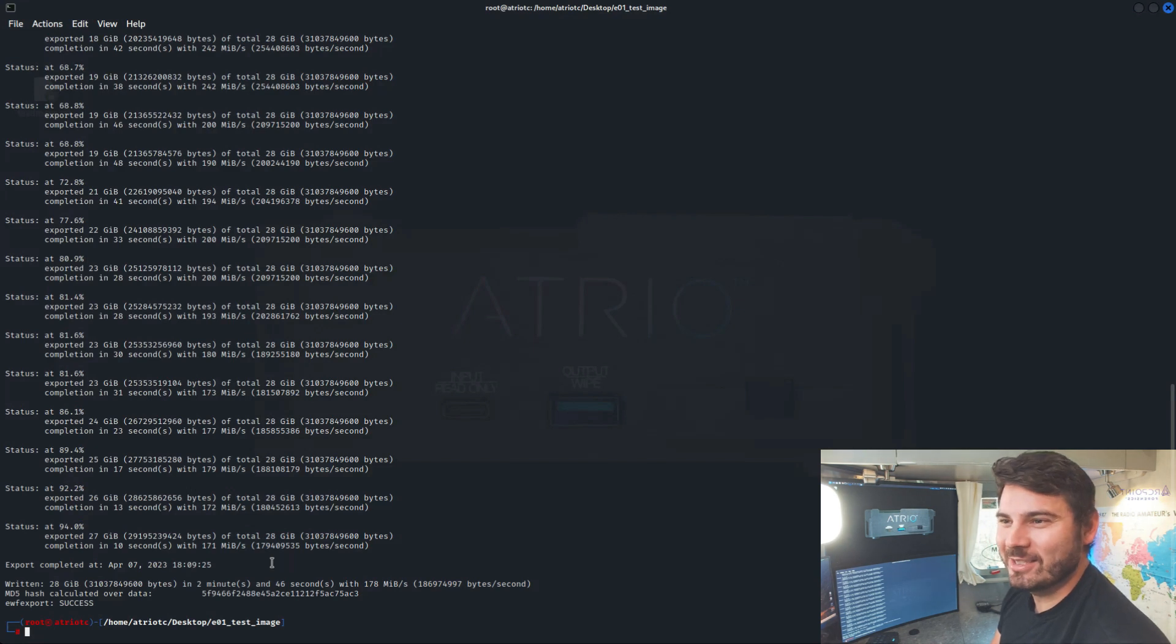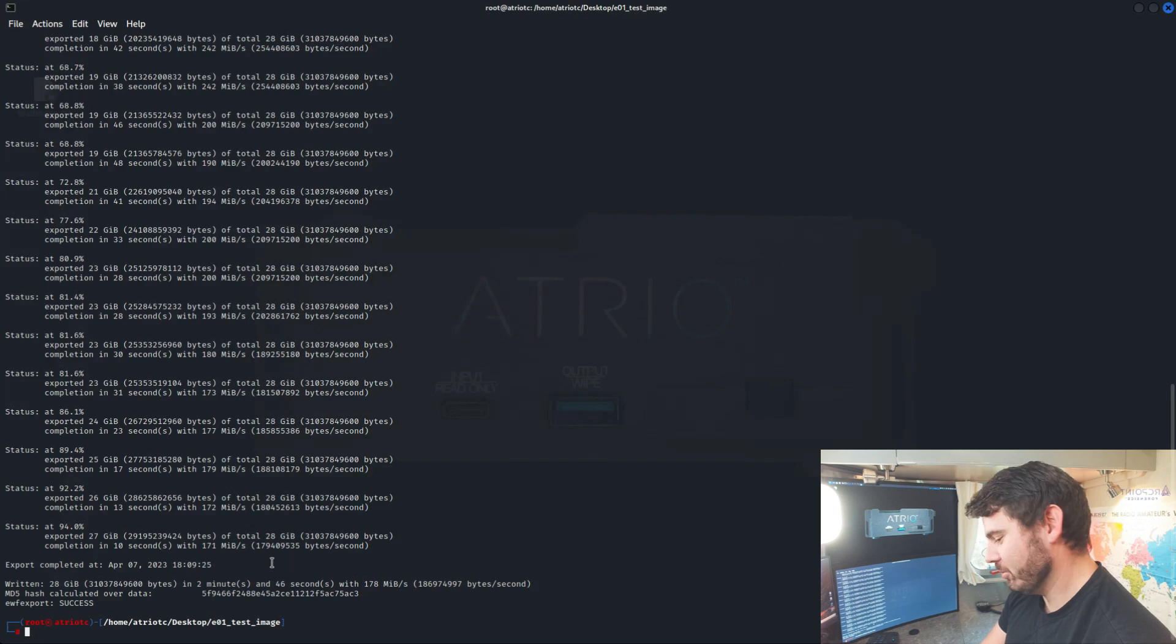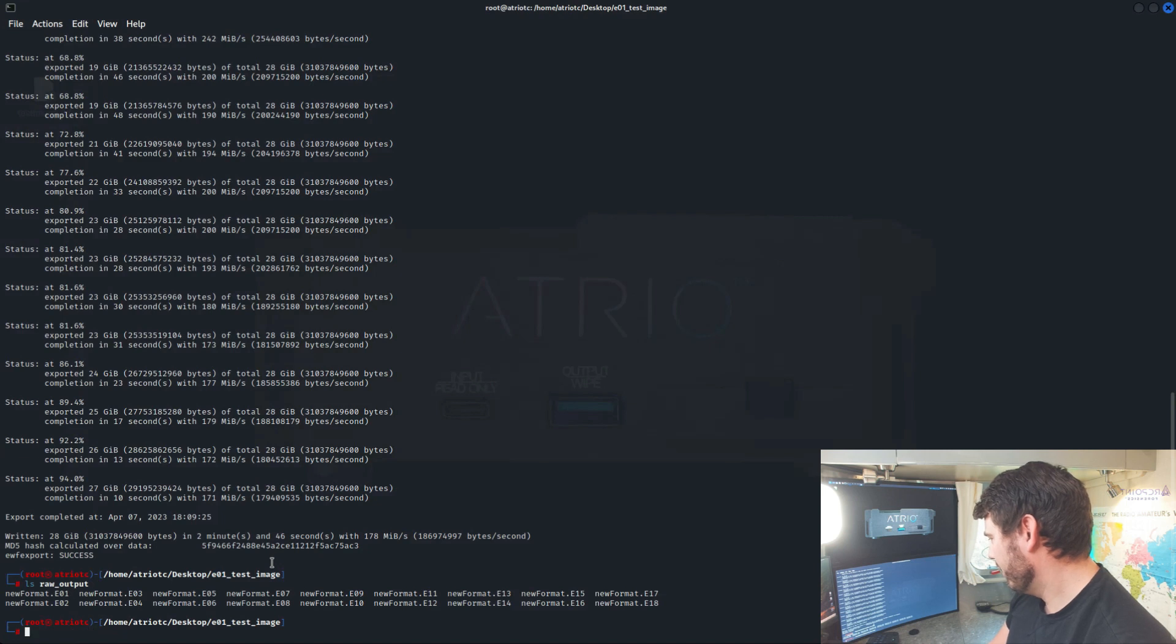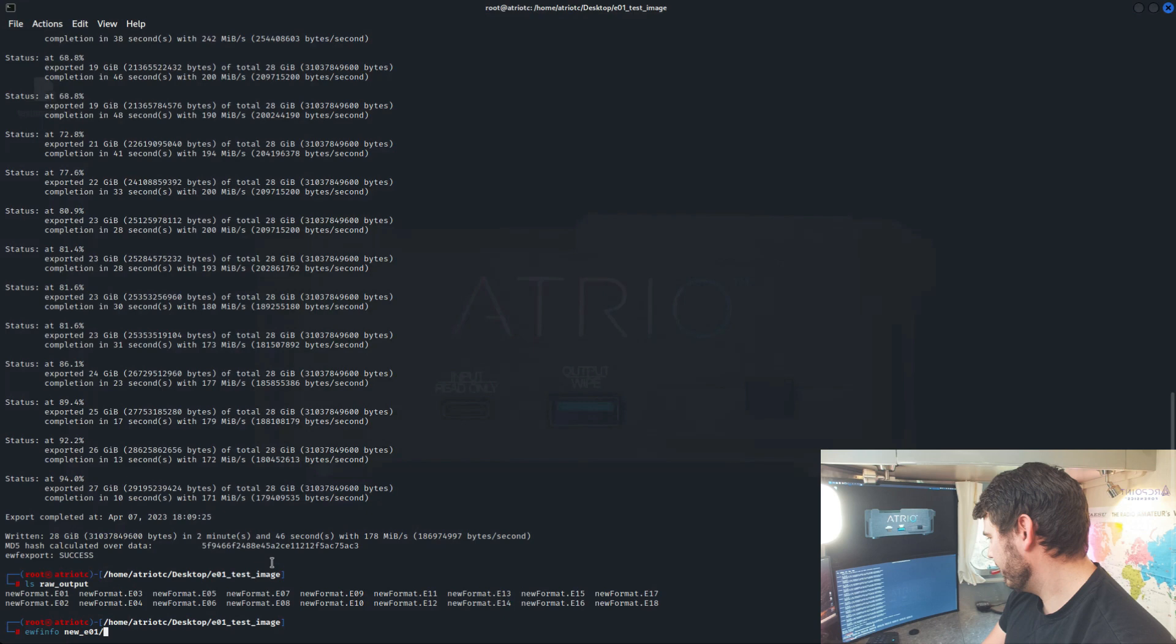Now that that's finished, we can see that the MD5 is exactly the same, so that's cool. Let's go ahead and take a look at the image that we just created. So ls raw output. We've got our new format EO1 there, and let's just do ewfinfo on that.